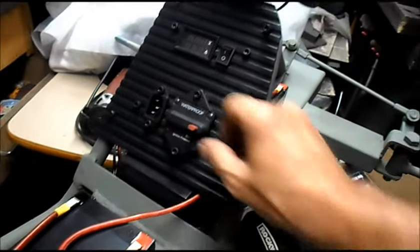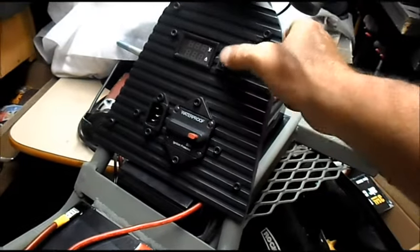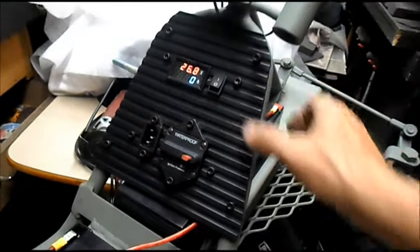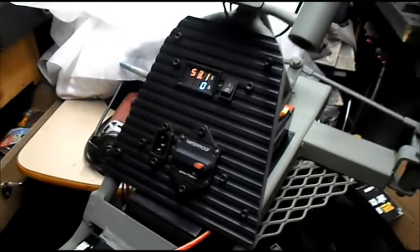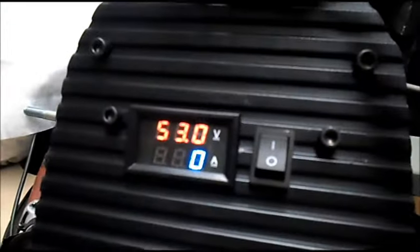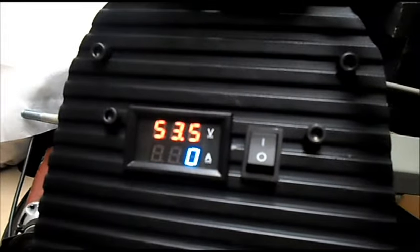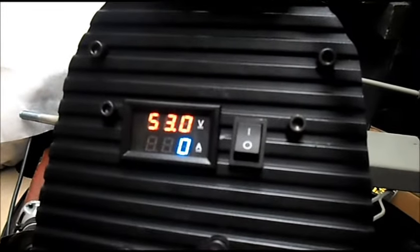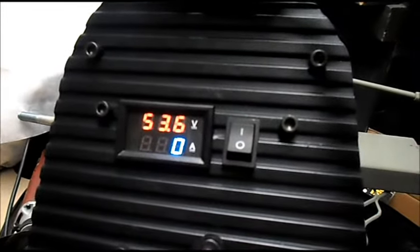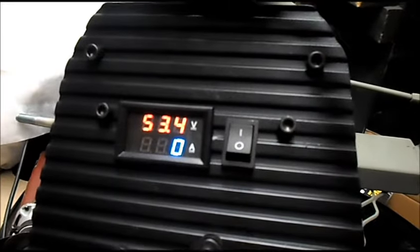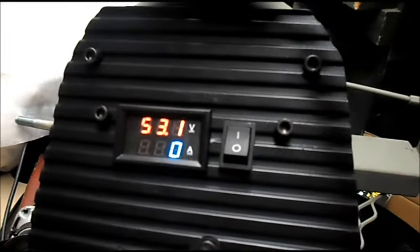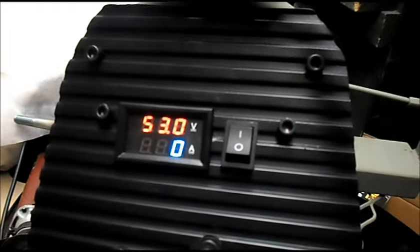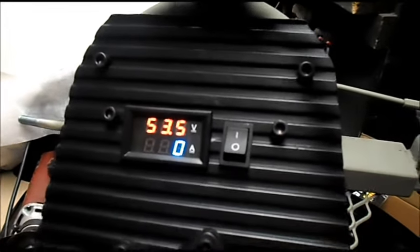Turn the circuit breaker on, turn the power on. Meter says our battery pack's at 53, fluctuating a bit.